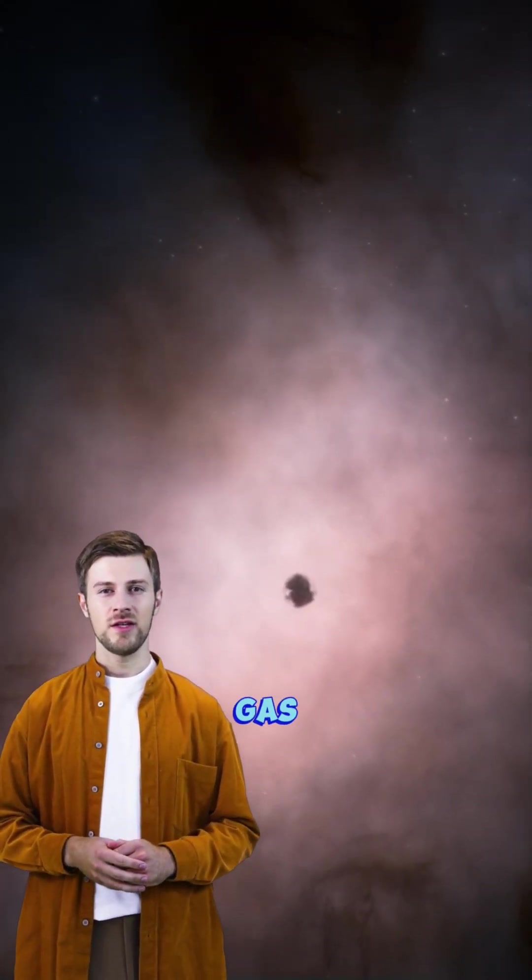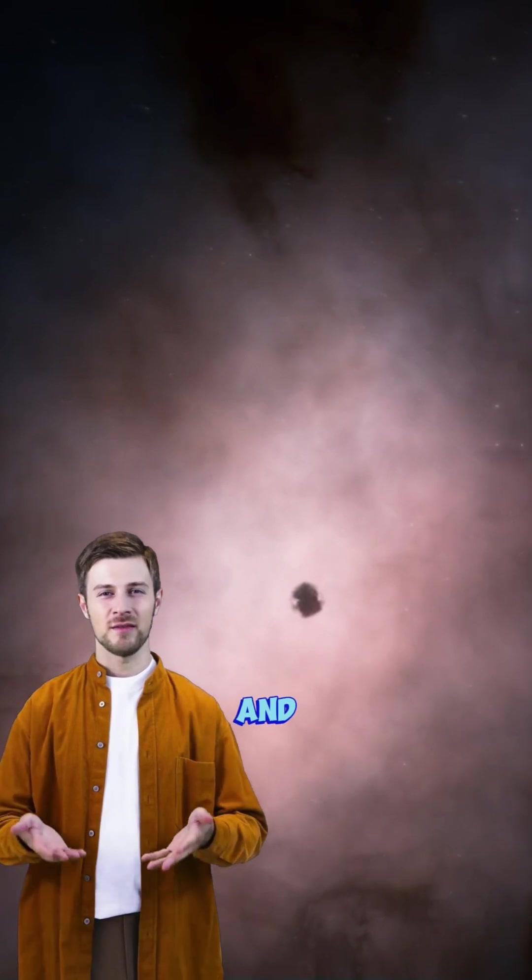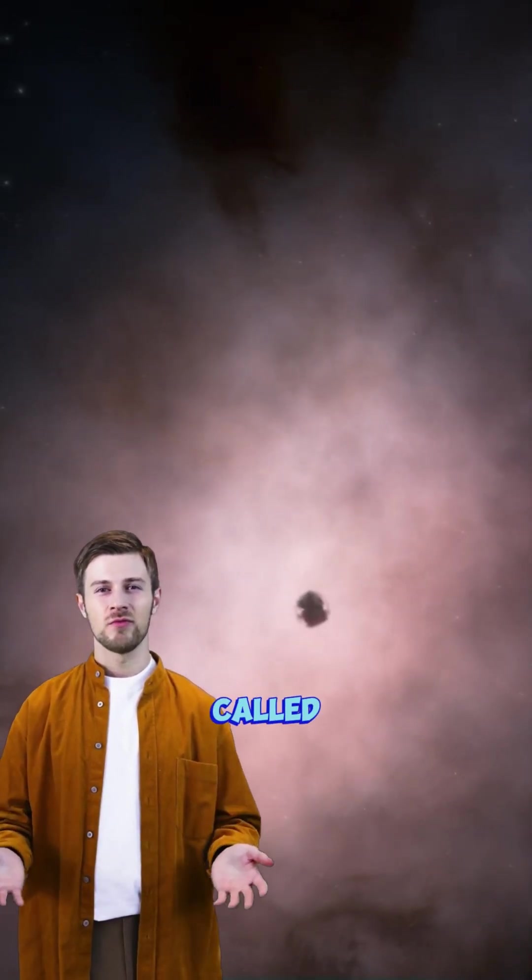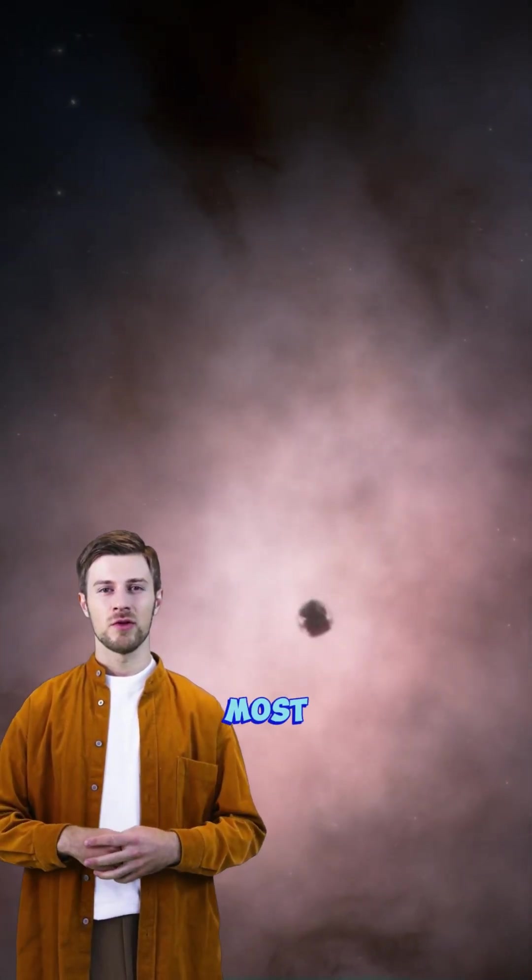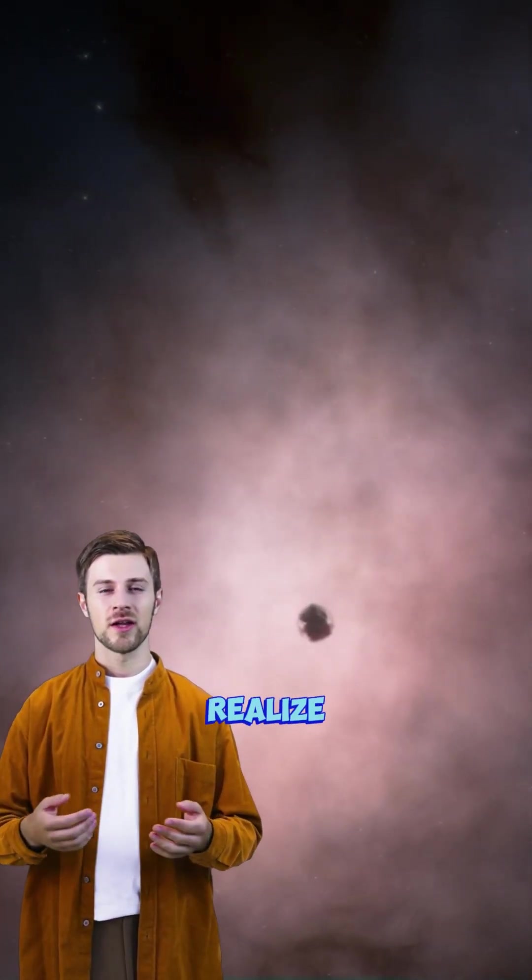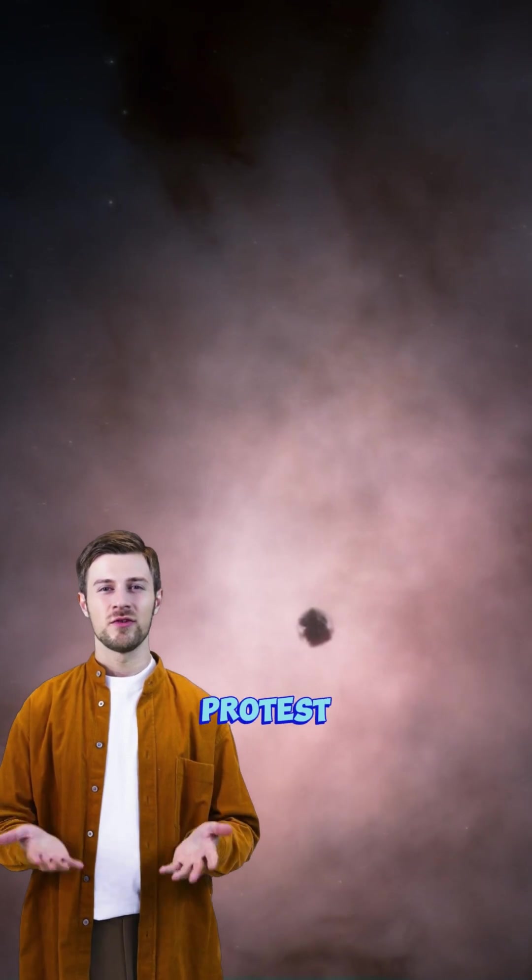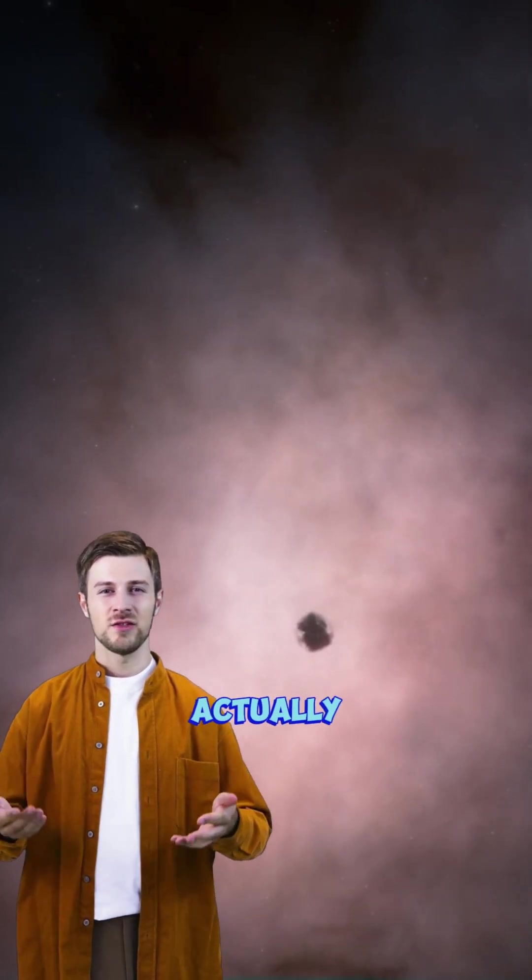The nebula collapses in on itself. As the gas compresses, it heats up, and at the center a dense core called a protostar begins to form. Most people don't realize that these protostars are actually surrounded by a swirling disk of gas.